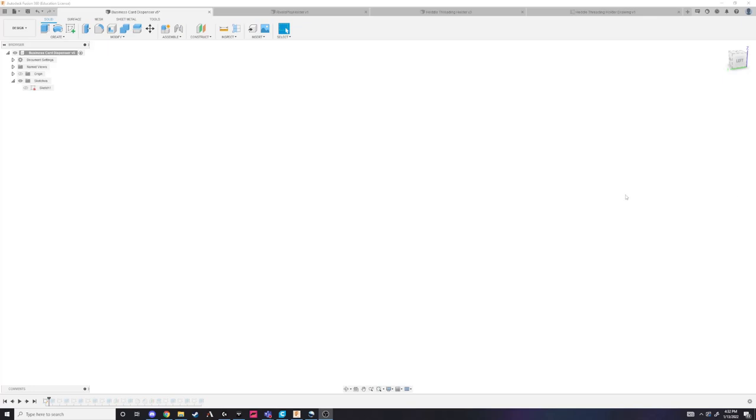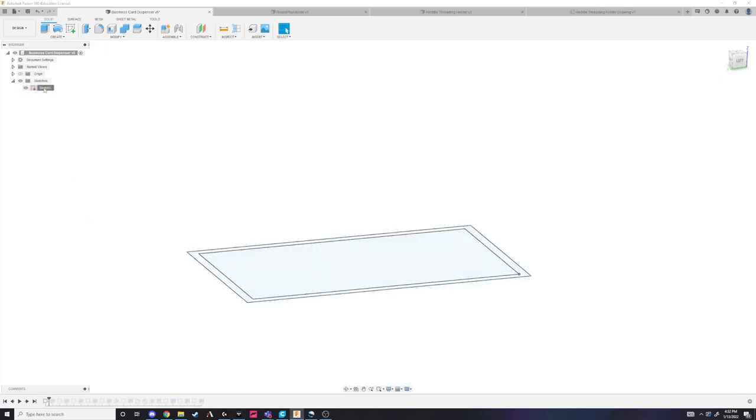In Fusion 360, I started by creating a hollow box using a series of sketches and extrudes.